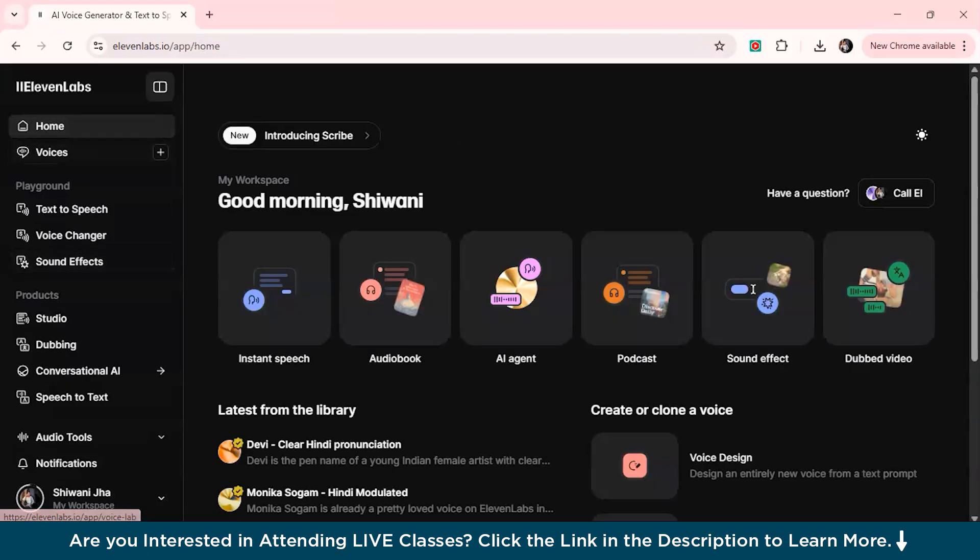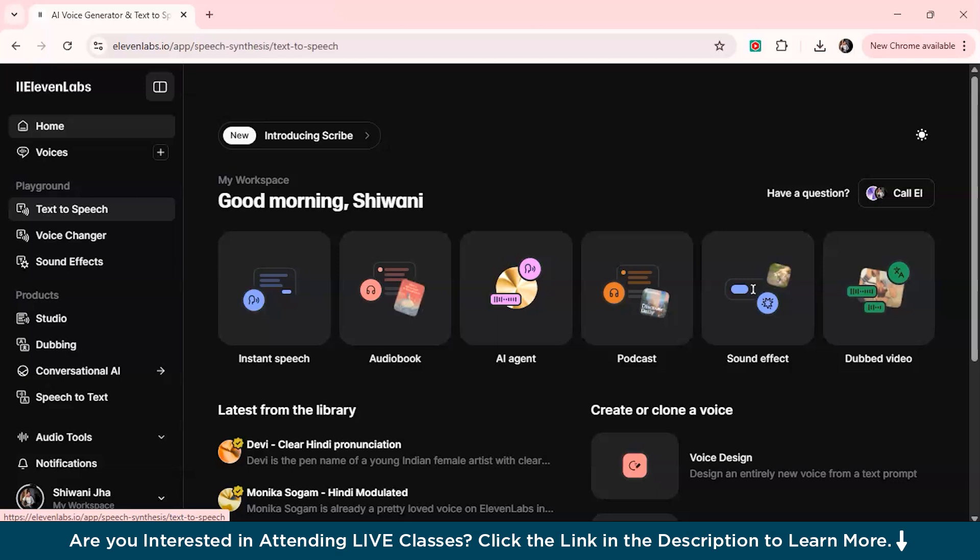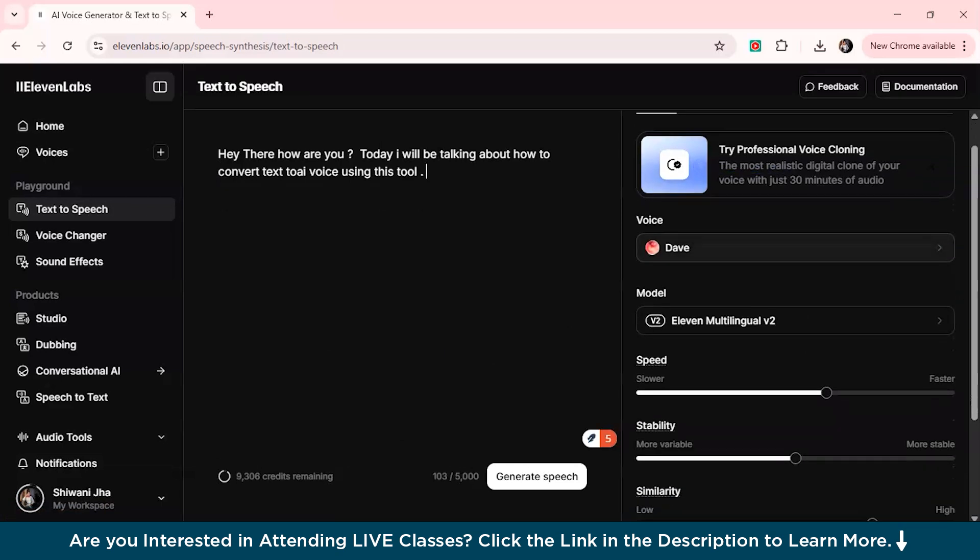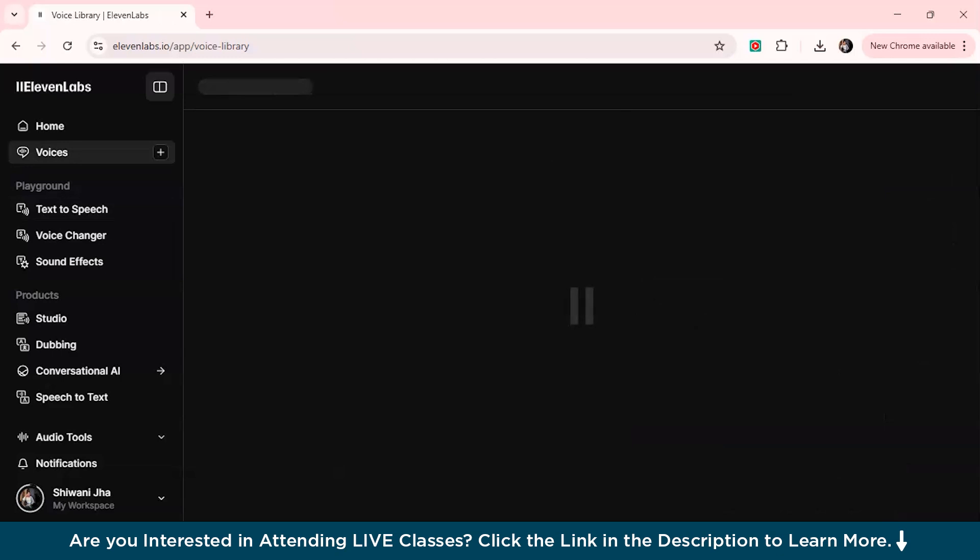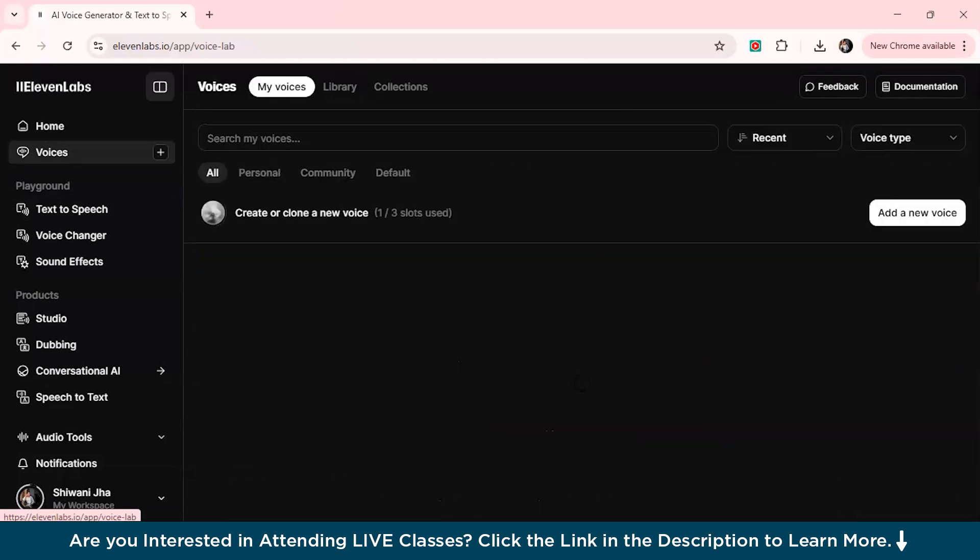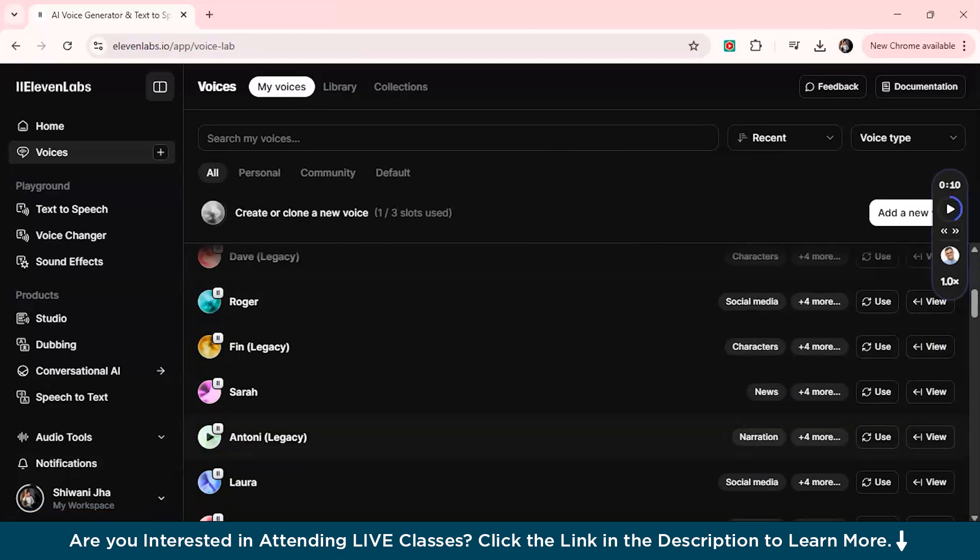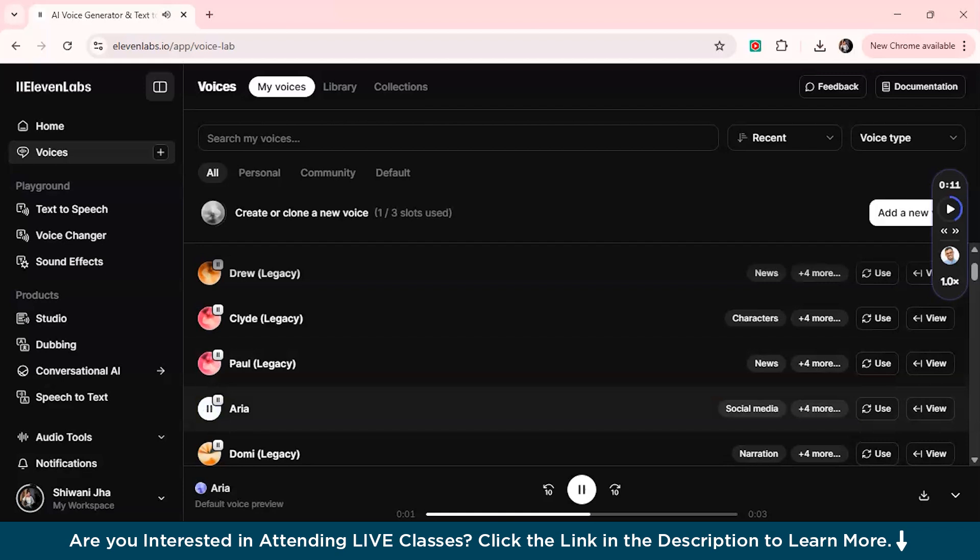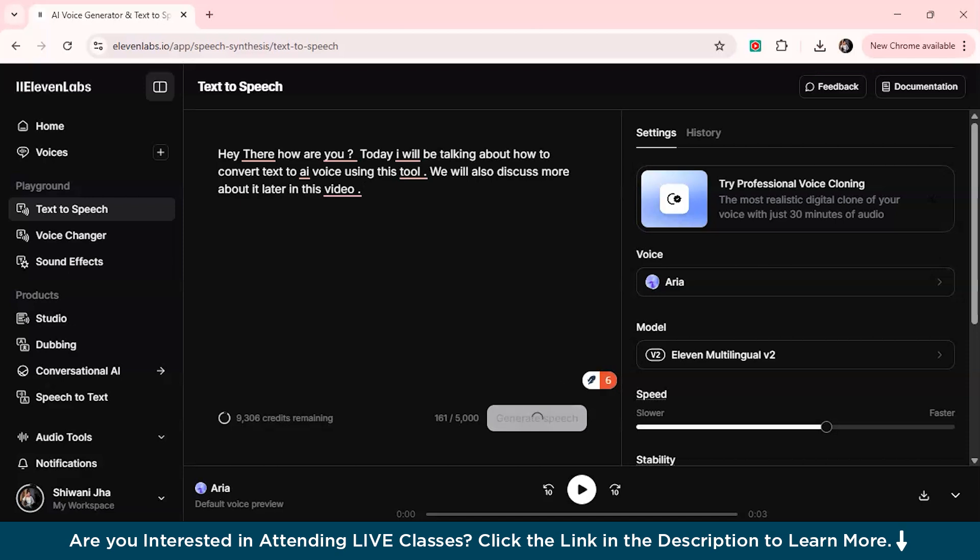From here you can generate text to speech, you can also change your voice, sound effects. Remember, we are using the free version over here, so we'll just have some limited usage. First we'll just check text to speech option. From here you can just select any particular voice you want to choose. Just click on explore voice library and just click on my voices from here. These are the voices from here you can choose any particular voice you want to.